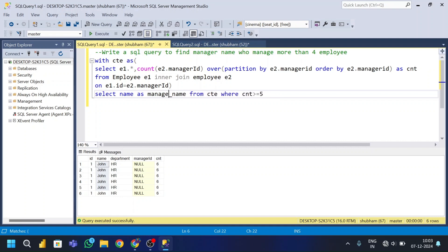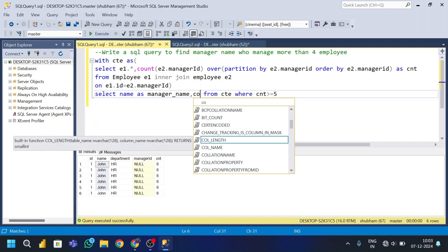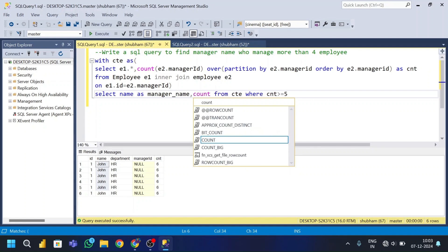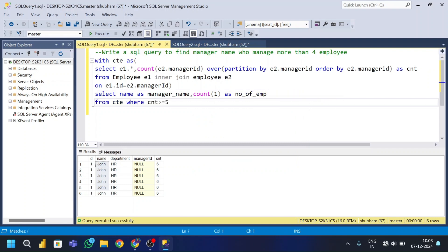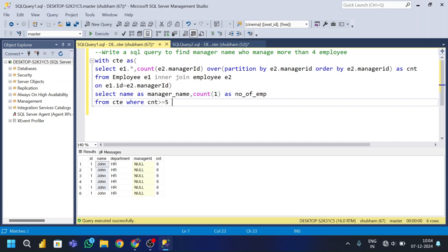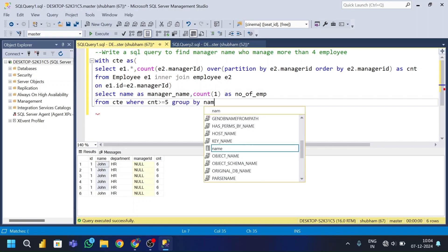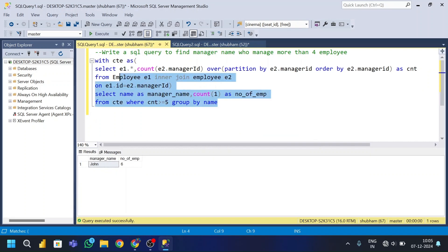I'll also select COUNT(1) as number_of_employees, and use GROUP BY name because I'm using aggregation.